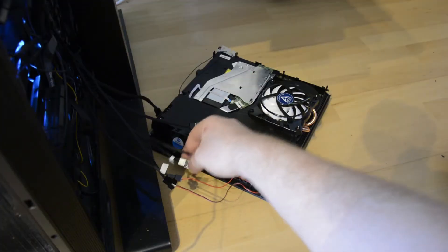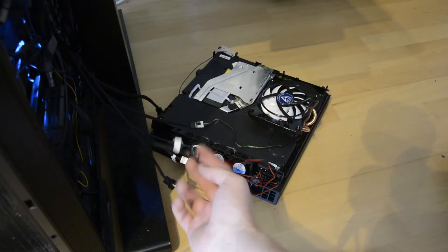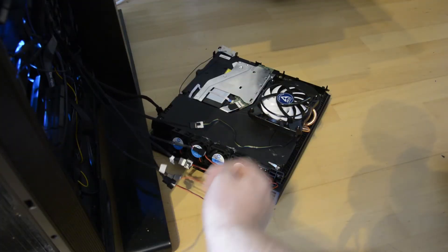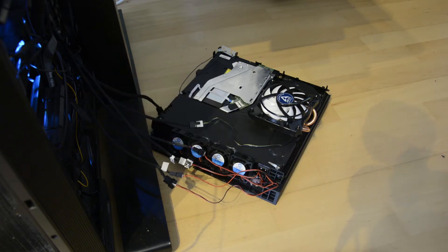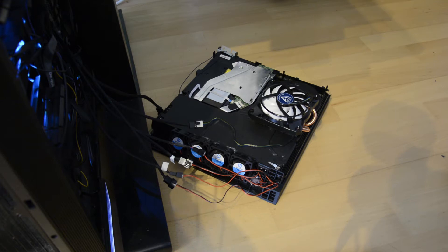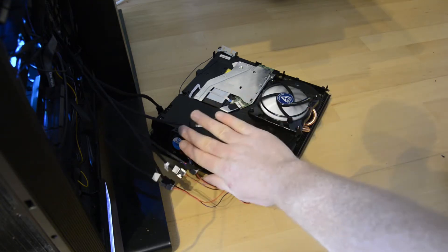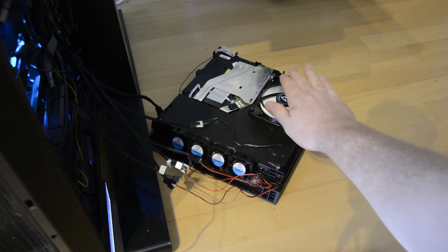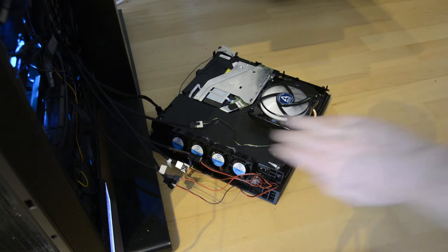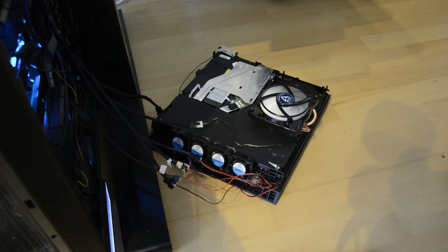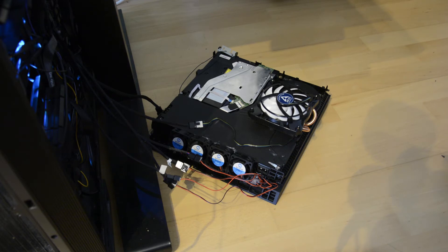Ich habe jetzt mal alles hier über so Mehrfachverbinder an meinem PC angeschlossen, bevor ich alles umlöte und gucken wir einfach mal. Es ist leiser als vorher.